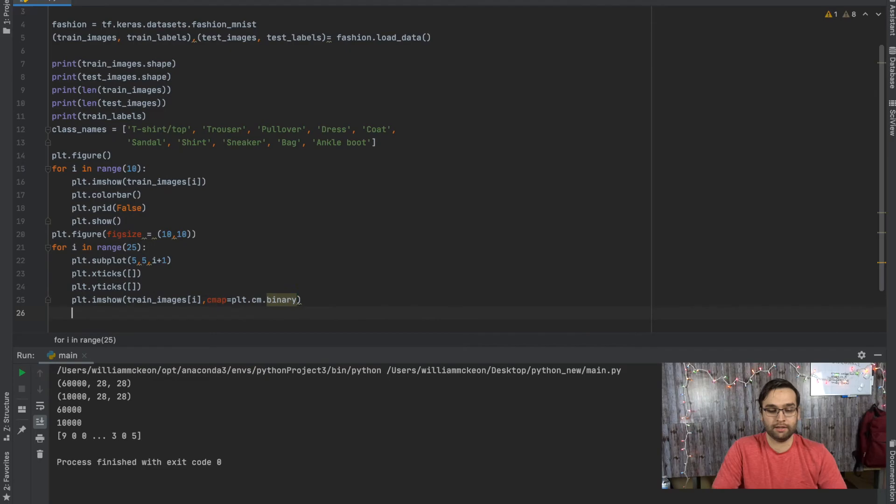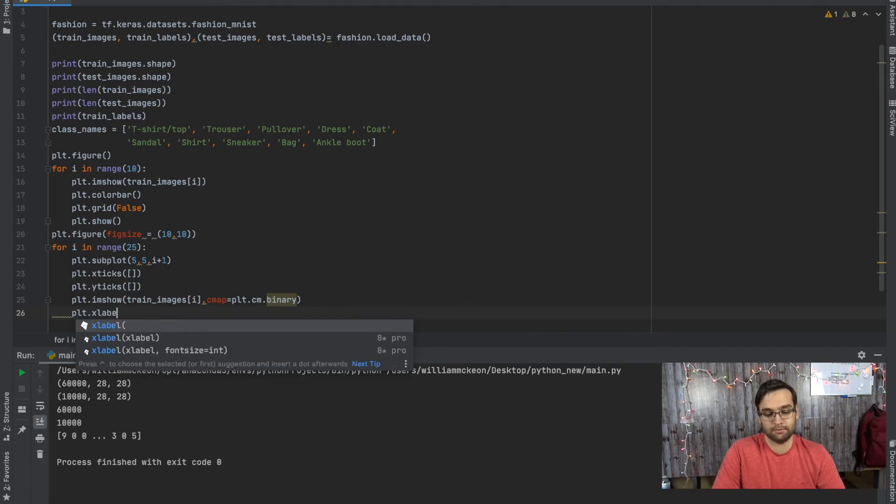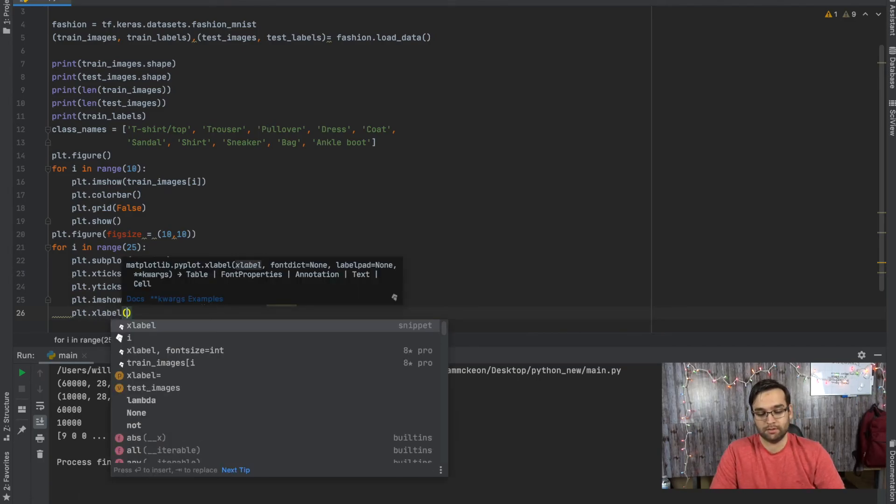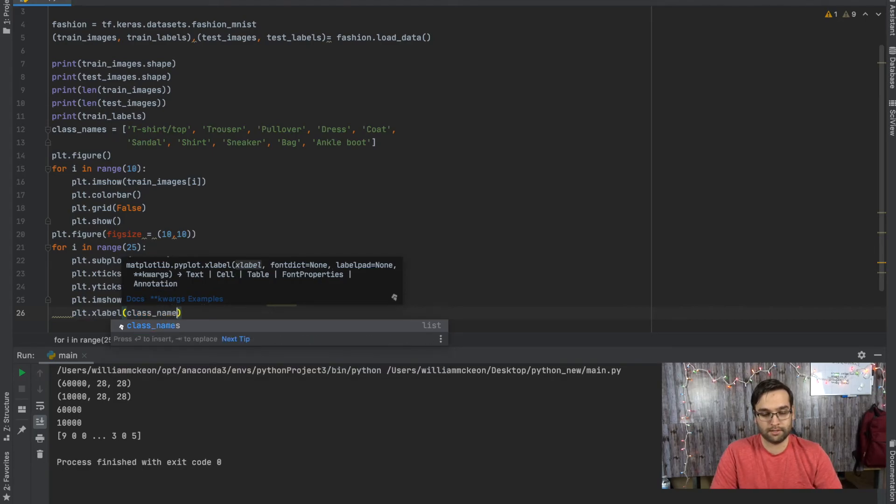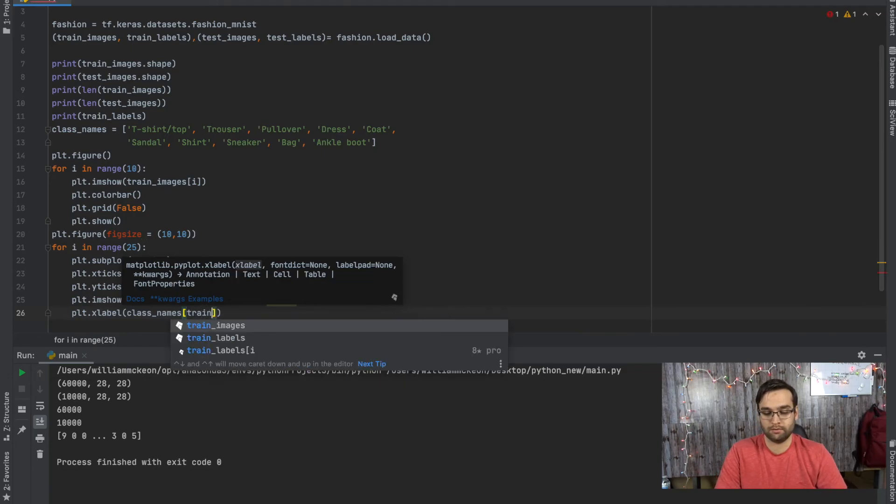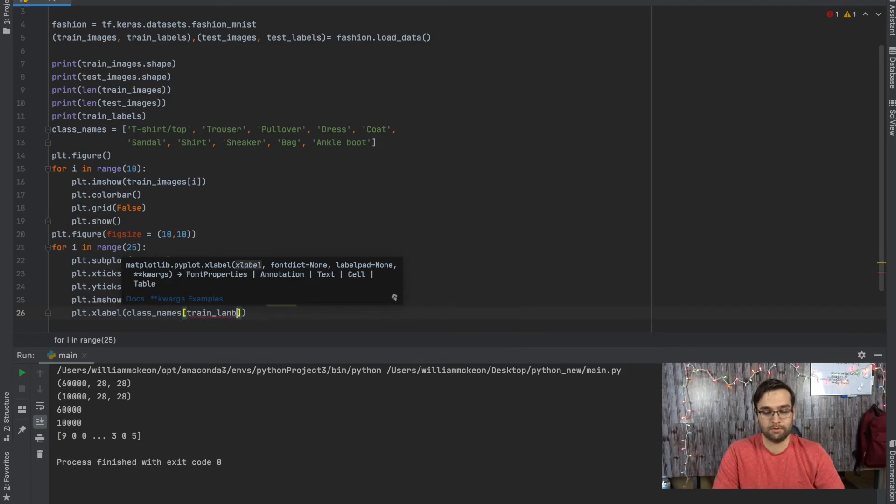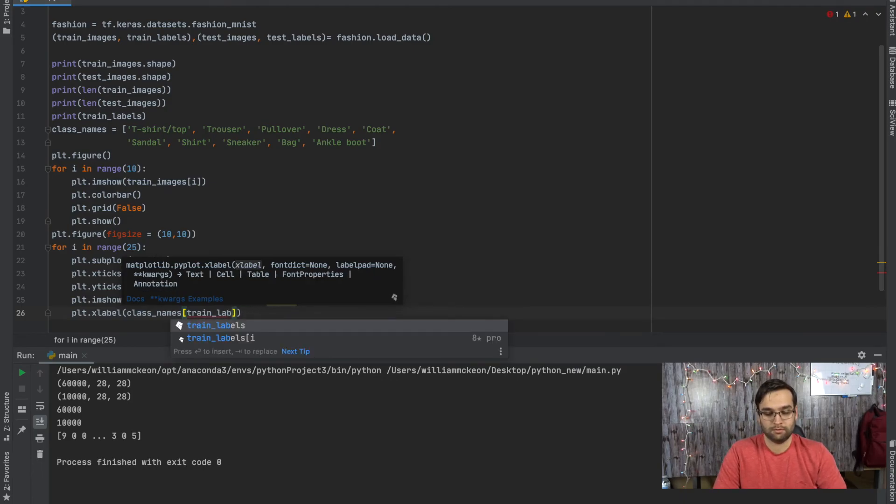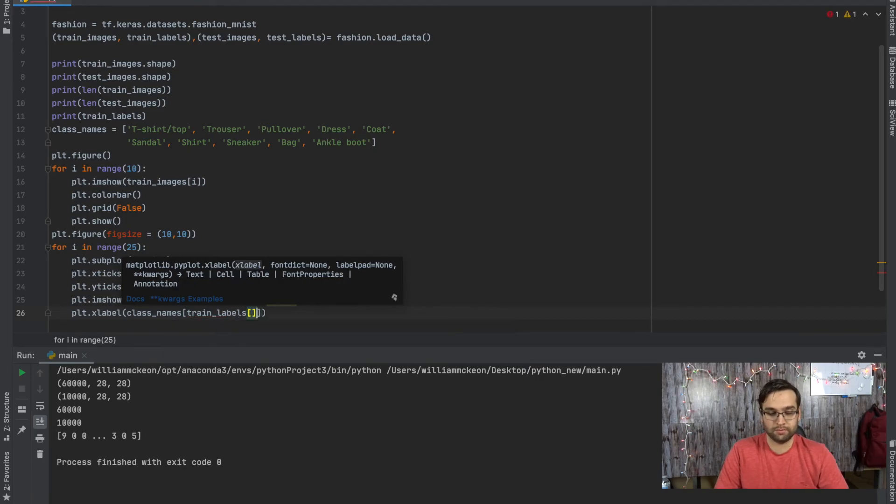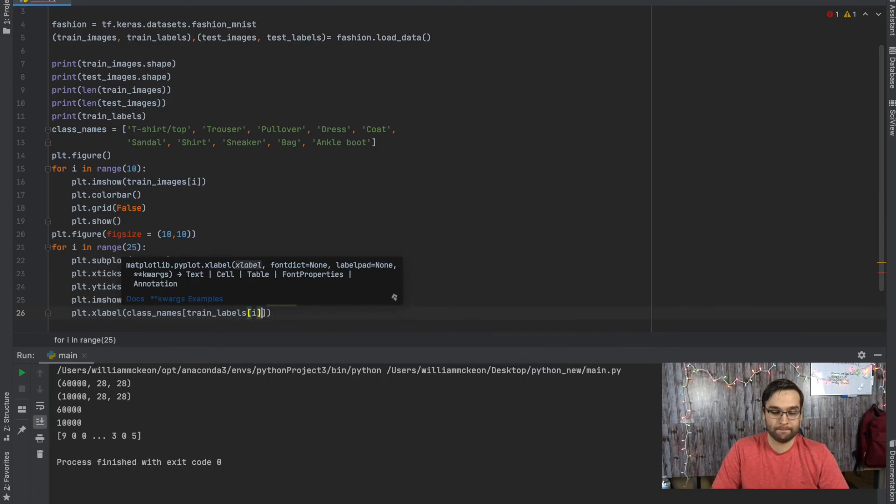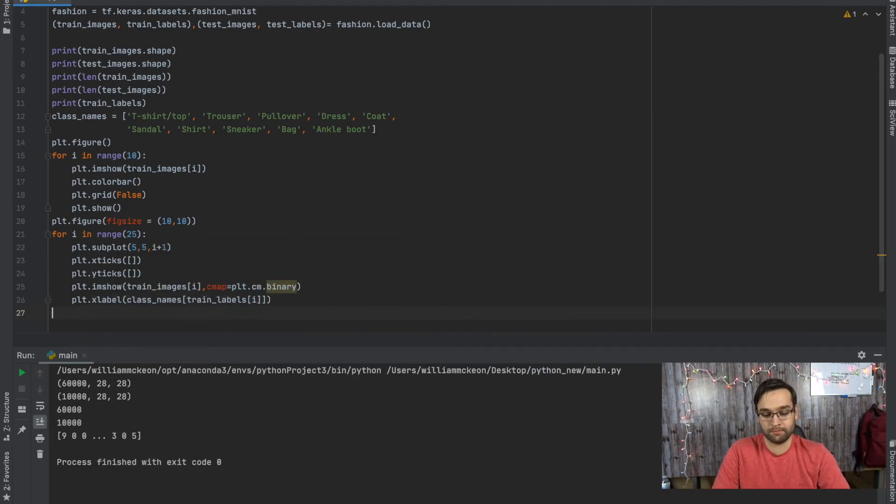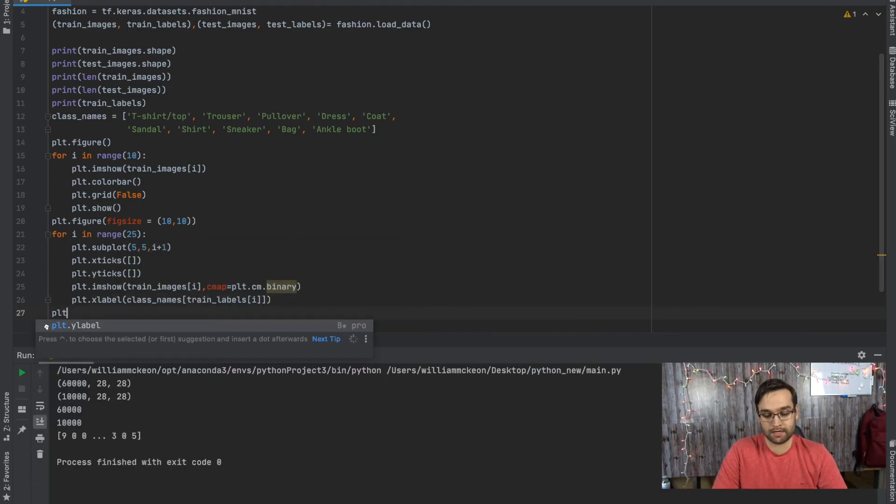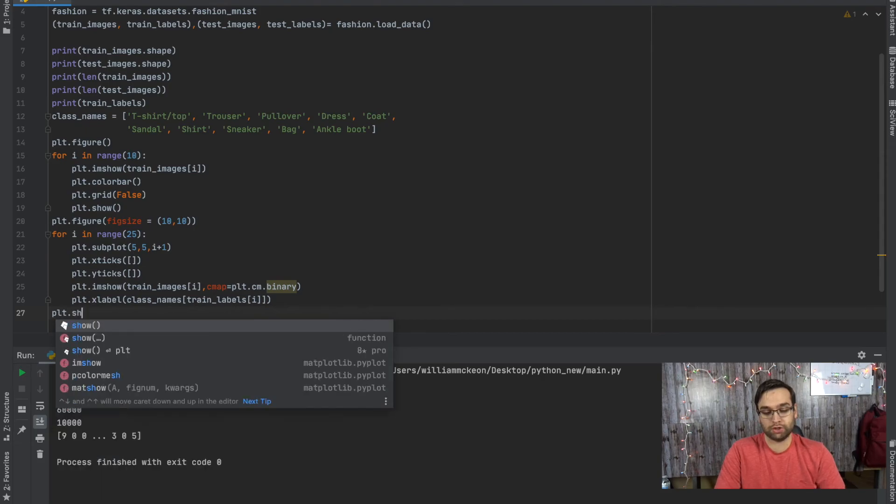And then the next thing we're going to do is we're going to have x labels. So plt.xlabel is going to be class_names by train_labels, which is going to be at the value of i. And then after that, it's going to be plt.show.